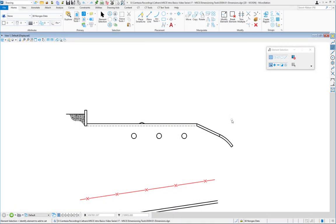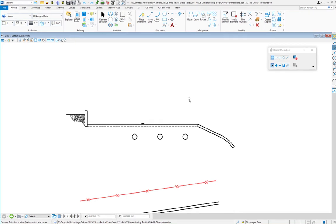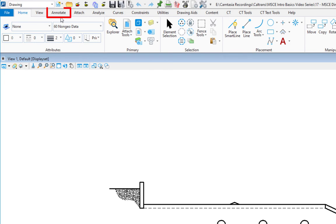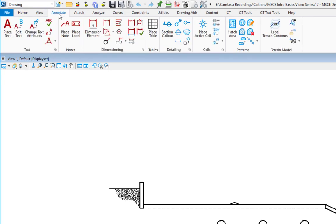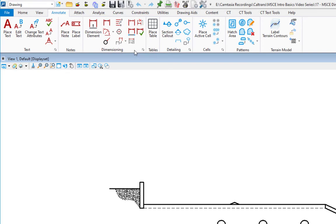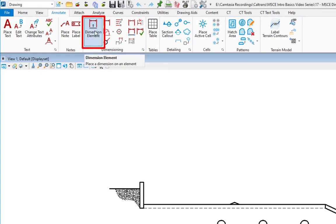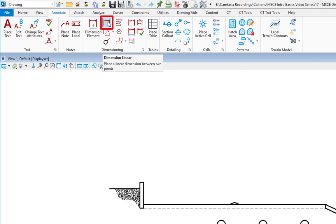Now it's time to talk about dimensioning in MicroStation Connect Edition. Where do we locate our dimension tools? Up under the Annotate tab, you're going to see a group called dimensioning with a lot of icons here. Dimensioning is very powerful in MicroStation. The first icon is dimension element. We also have linear dimensions, angular dimensions, and radial dimensions.